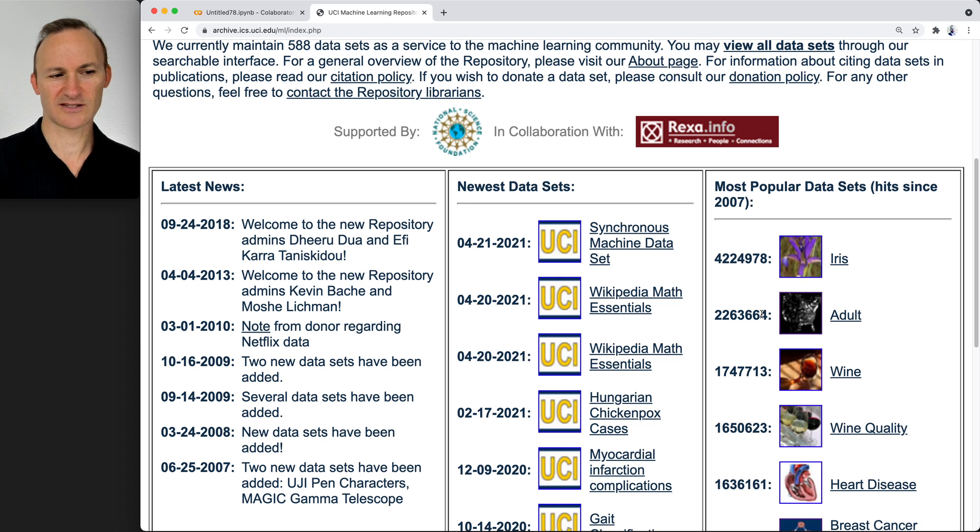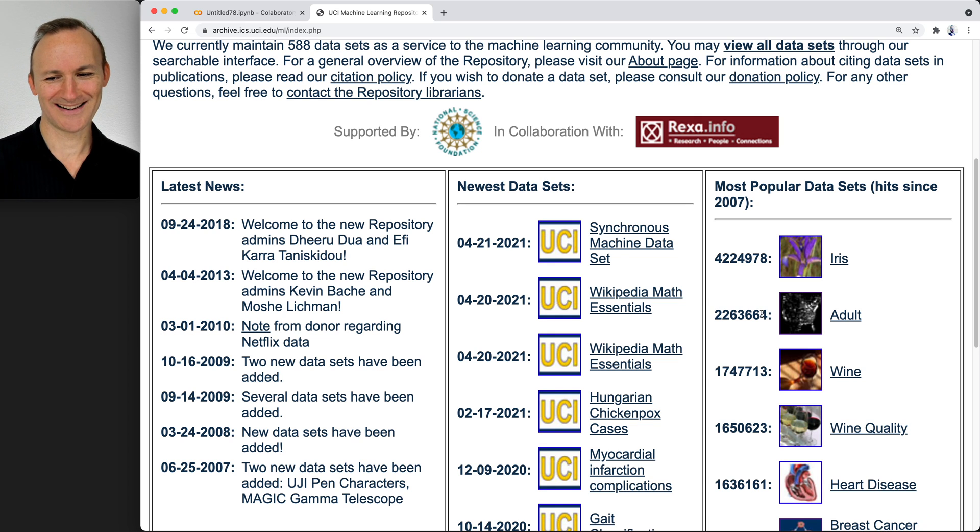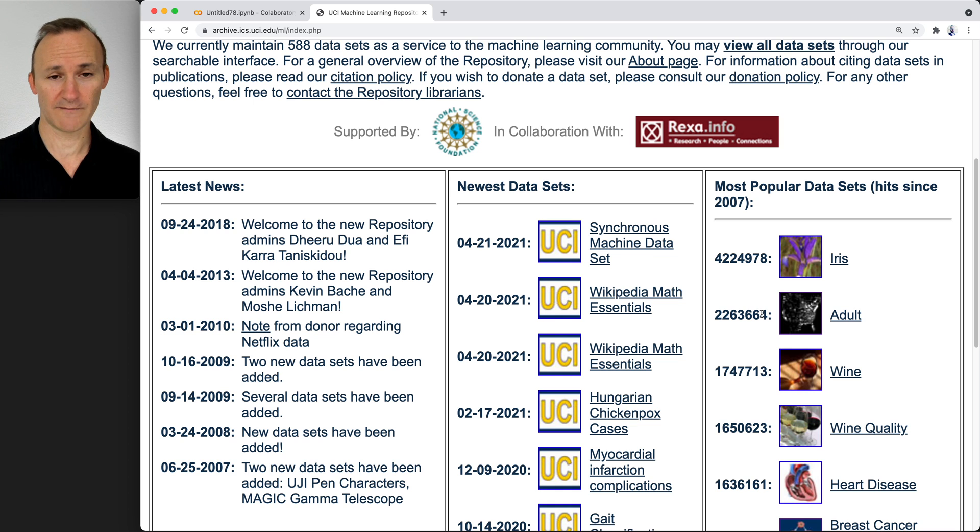We're going to use the second most popular one, classified as the adult dataset. I think that name is not the best name. It's also been known as the census dataset. When you're on here, go ahead and click on it.